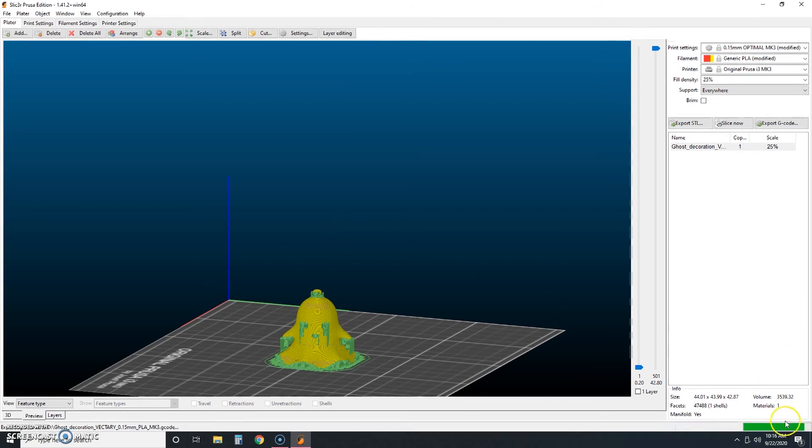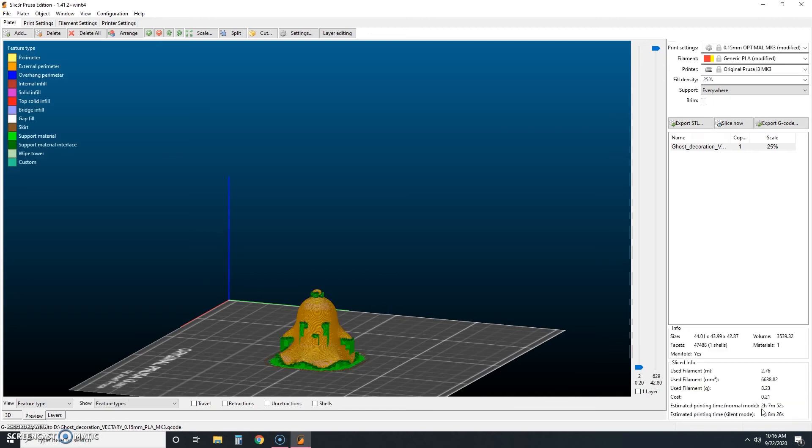Again, you'll see the status bar down here. And now it's done. And when it's done, you can eject your SD card and take it to the printer.